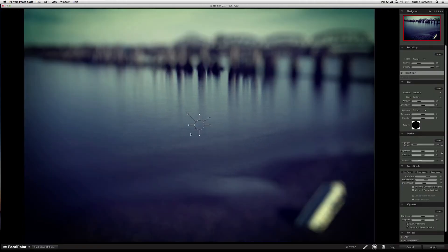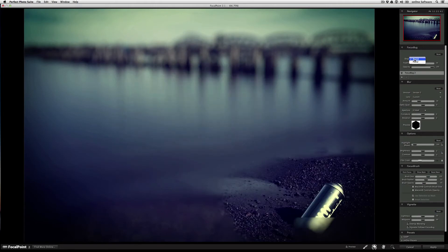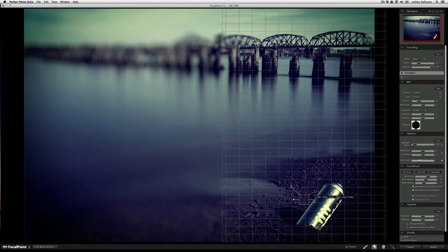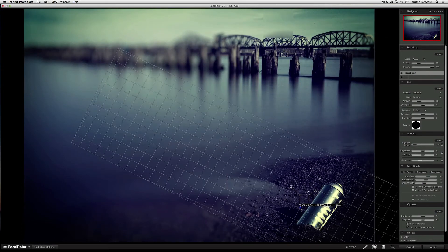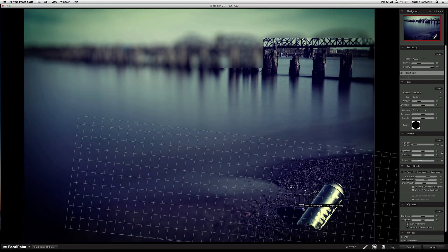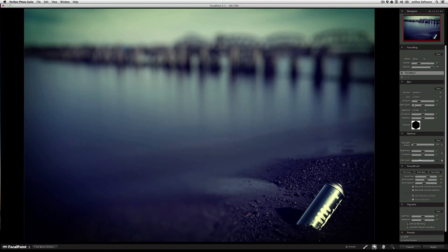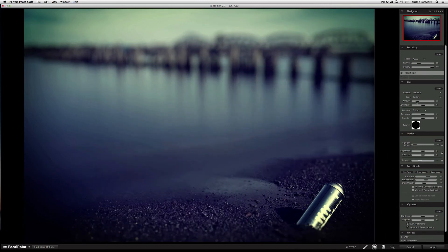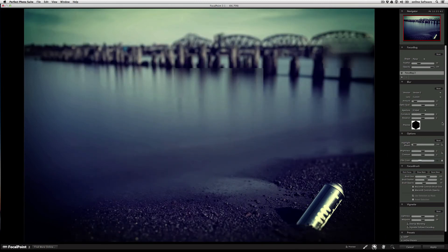Now, all I need to do is position the focus bug, change the shape and the orientation, and then adjust the amount of blur accordingly.